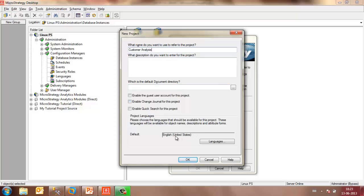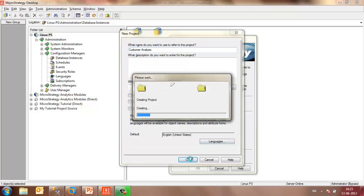Leave all the other settings as default. Language is English United States, but if you want more options, you may click on the Languages tab and click OK. A new project would now be created with some default objects, and this might take a couple of minutes.